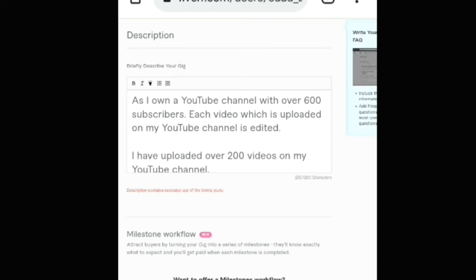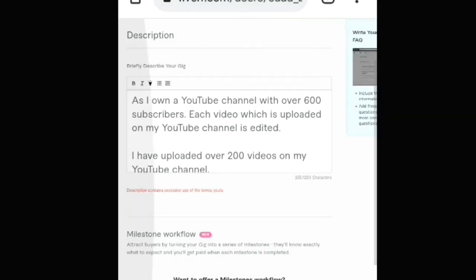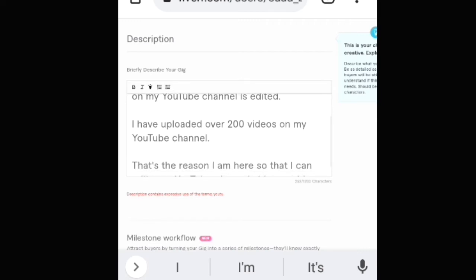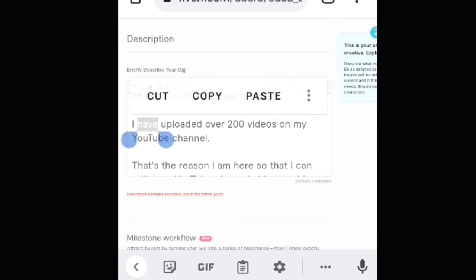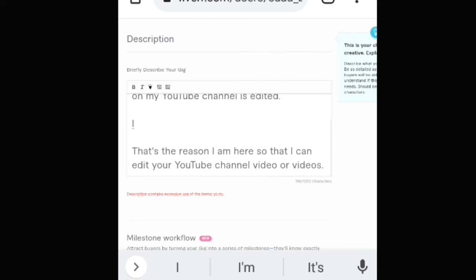So viewers, what I will do is edit the description and remove the repeated letters and words as much as I can, and also make sure that the text in the description is readable. First of all, I will remove the 'S' word, and then I will remove the text which is 'I have uploaded over 200 videos on my YouTube channel.'